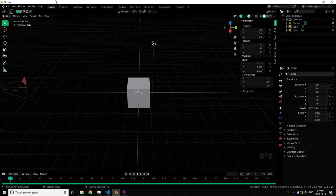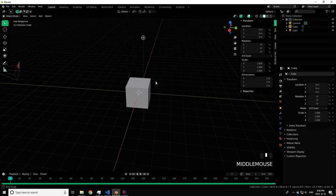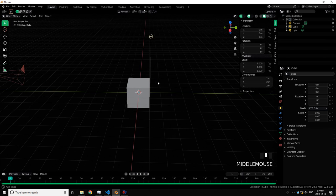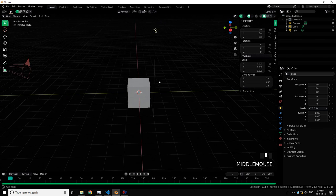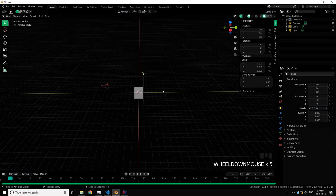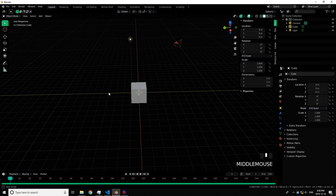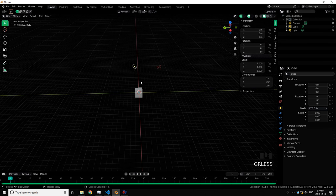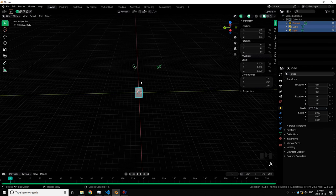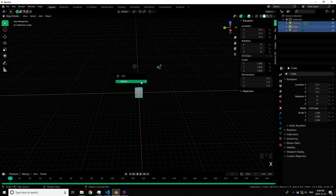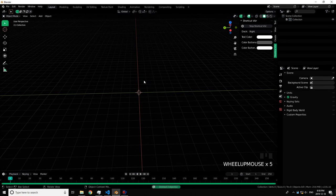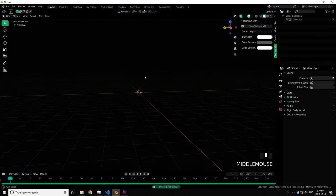Hello, today we'll be doing Blender quick simulation or explode simulation. The first thing you want to do is press A to select everything, X to delete, and then we have a clean scene.